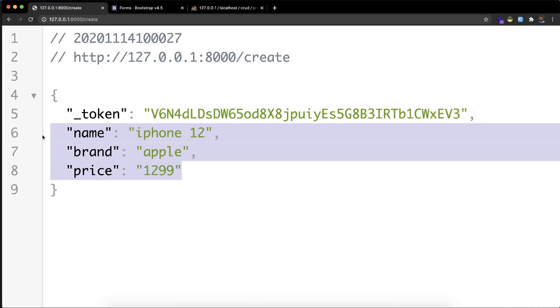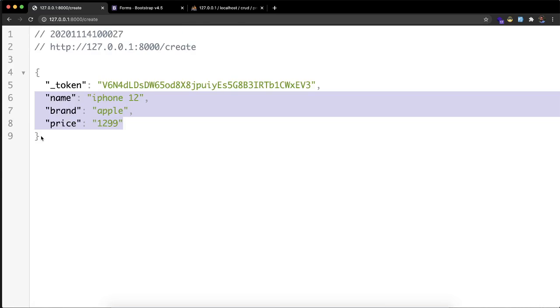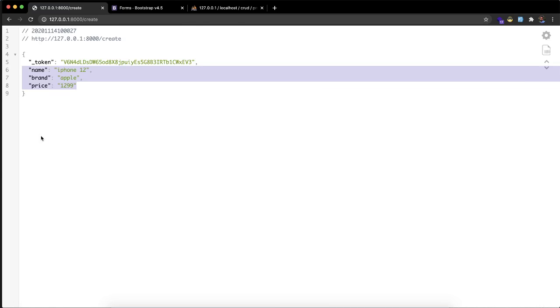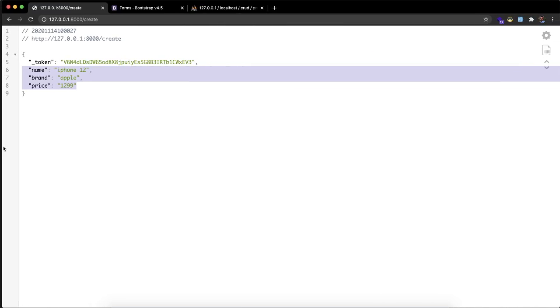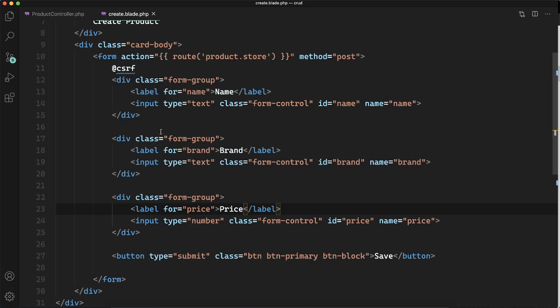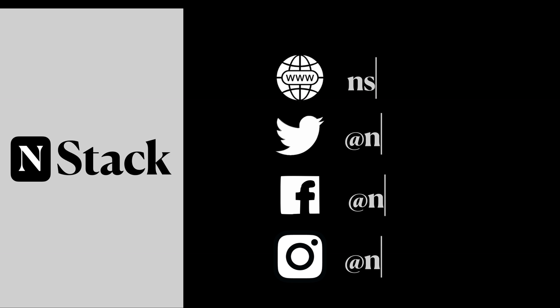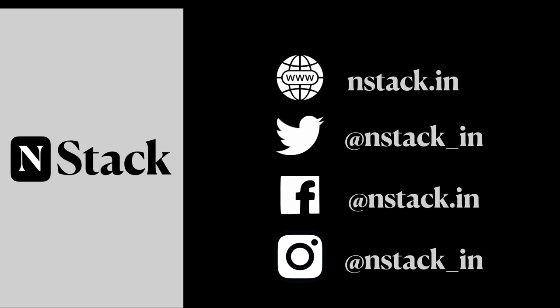If you're wondering why there's a token, it's the CSRF token for cross-site request forgery. This is just for security purposes. We got the data in the backend, and now we need to save it. We'll see that in the next video.